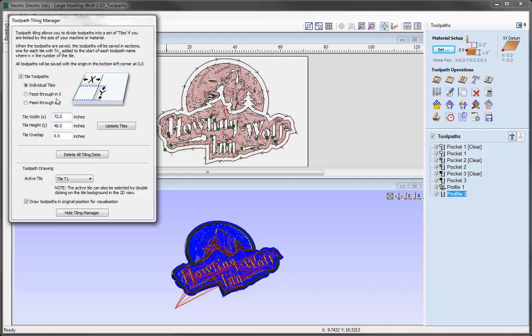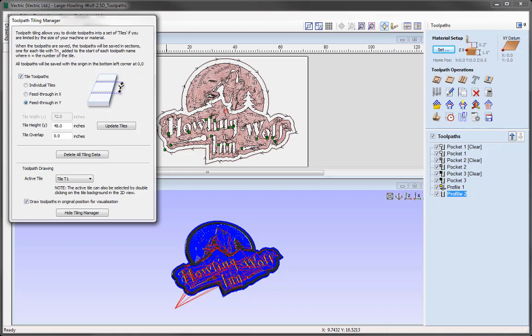The Toolpath Tiling Manager gives us three different methods of creating our tiles for machining. We have the option to create individual tiles — if we had issues with the size for our machine area in both the X and Y axis we would use this option. Then we have feed through in X and feed through in Y, which would be used if we have some restriction in either the X or Y axis so we can feed through the material. Long thin products such as a mantelpiece is a good example. For our desktop machine with a bed of 24 inches by 24 inches, we need to use the individual tiles option.